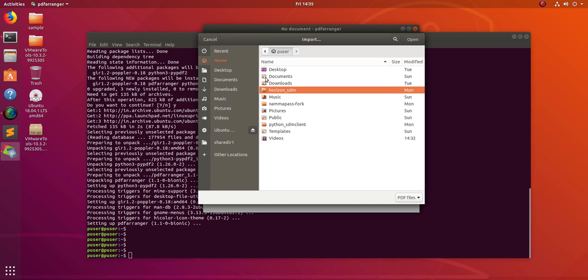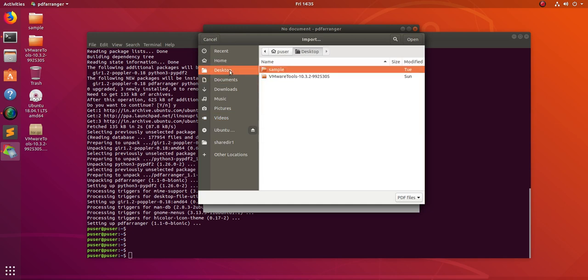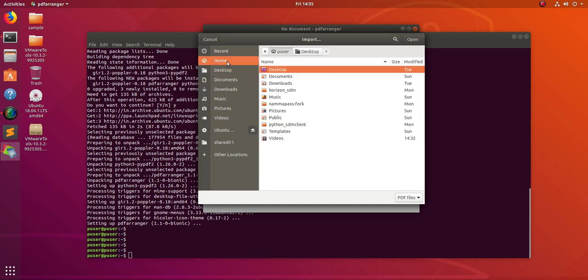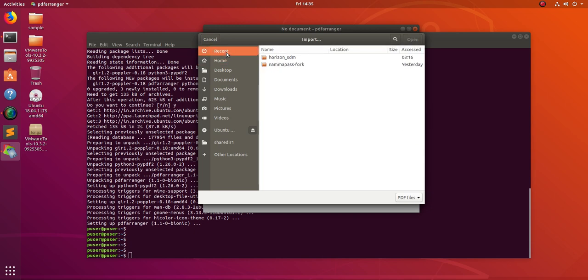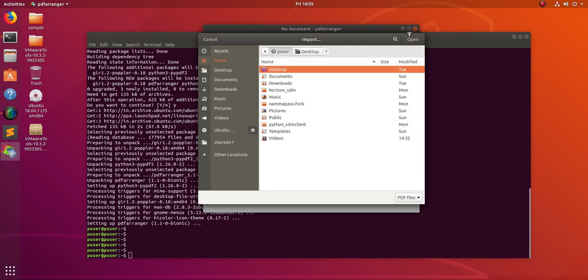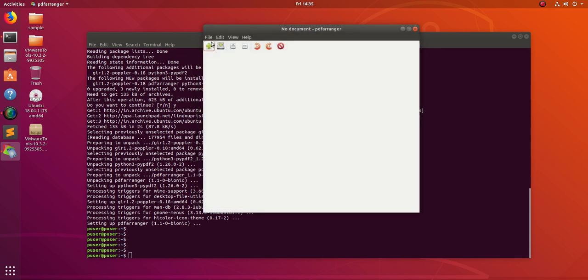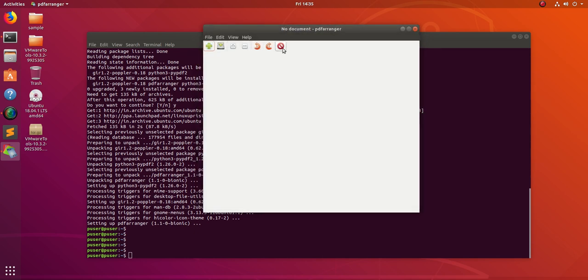I will make another video about how to use this tool. So anyway, this is how we can install PDF arranger in Ubuntu system.